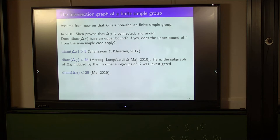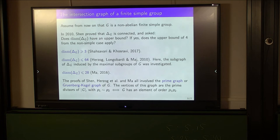There's a nice connection between this talk and Melissa's. The proofs of Shen, Hertog-Longobardi and Ma all involve relationships between delta G and the prime graph, where the prime graph has vertices the prime divisors of the order of G, and two primes are joined by an edge if and only if G has an element whose order is the product of those primes.